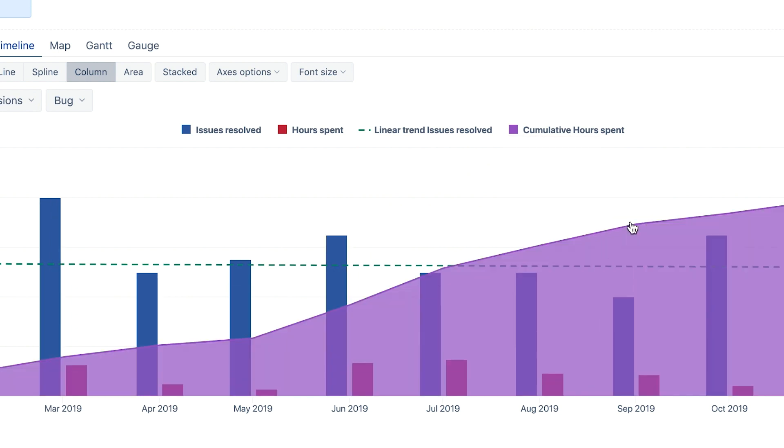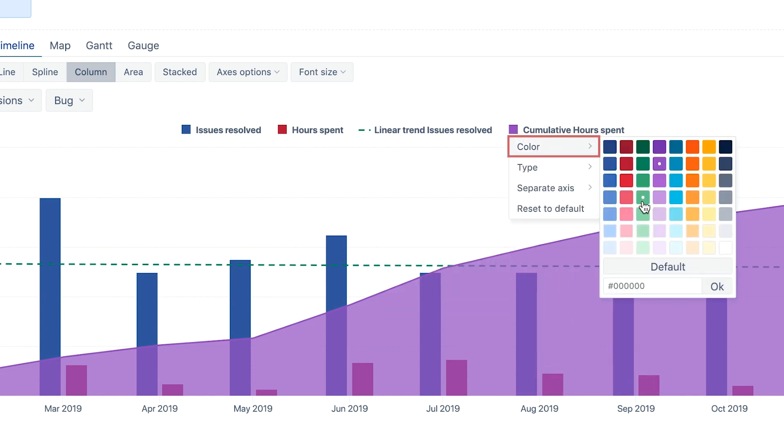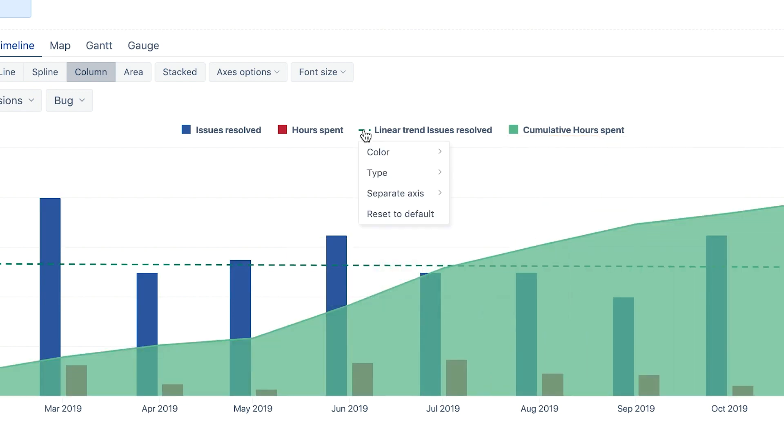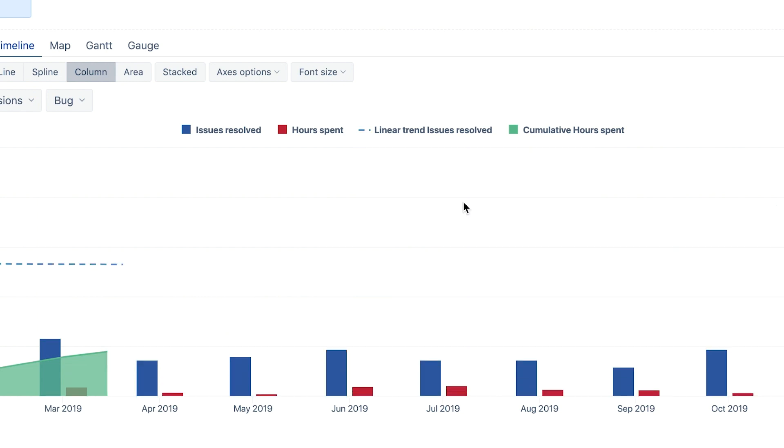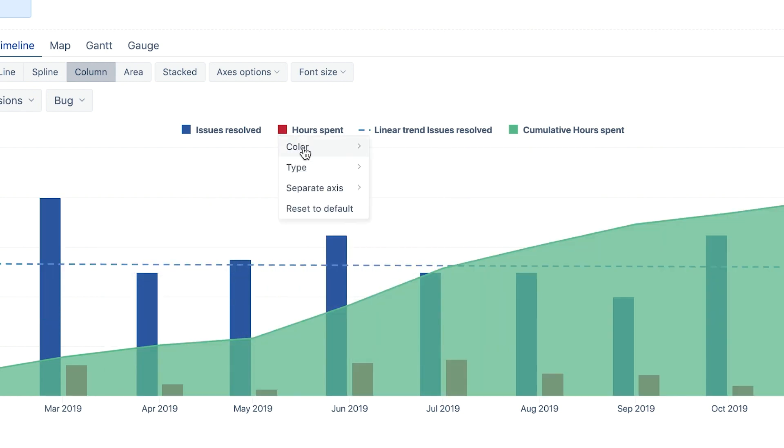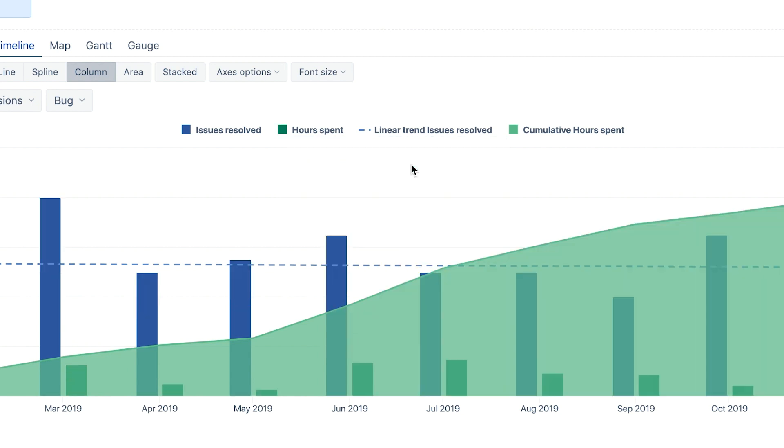We can also change the color, which resonates better with the nature of the selected measurements. As we have a count of issues resolved and hours spent, as well as two additional measures using those units, we can simply use two colors in the chart to differentiate them.